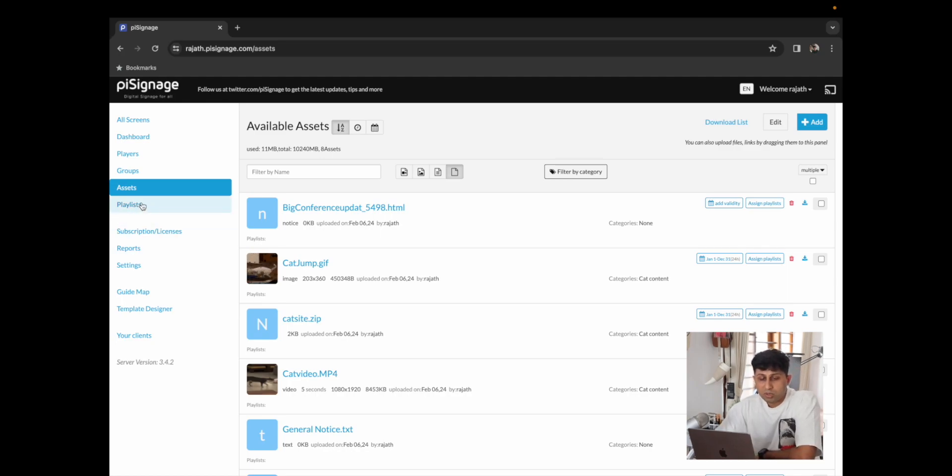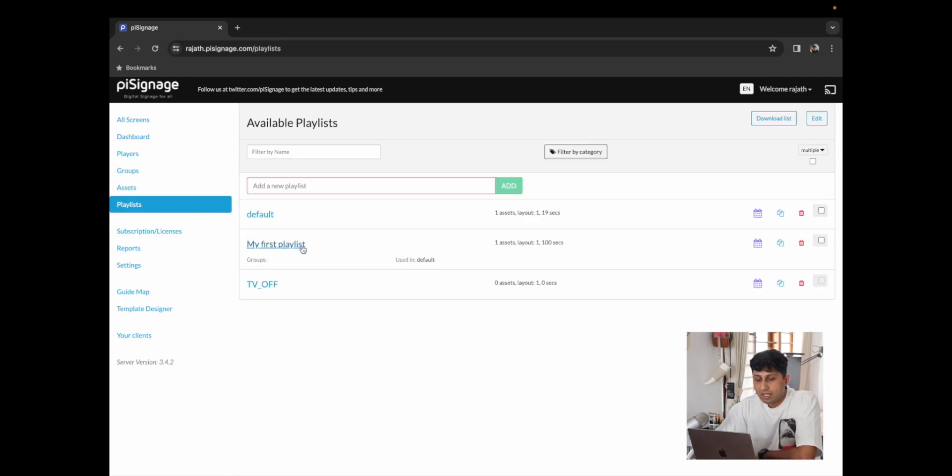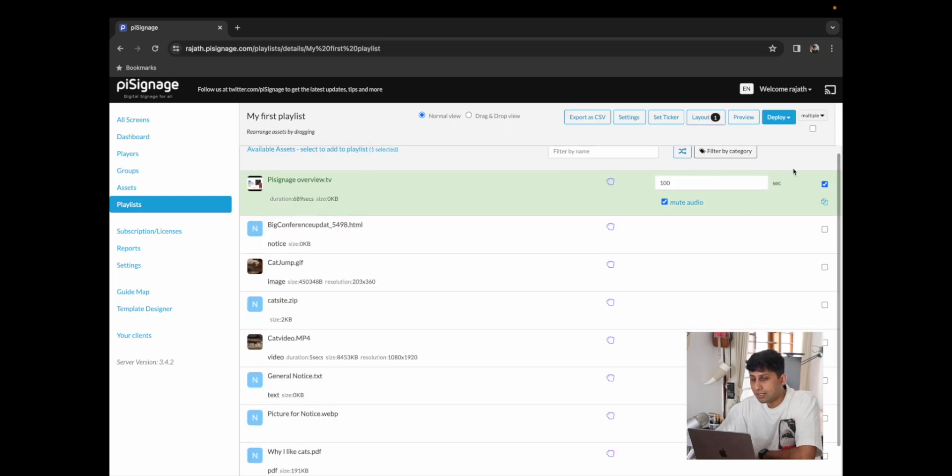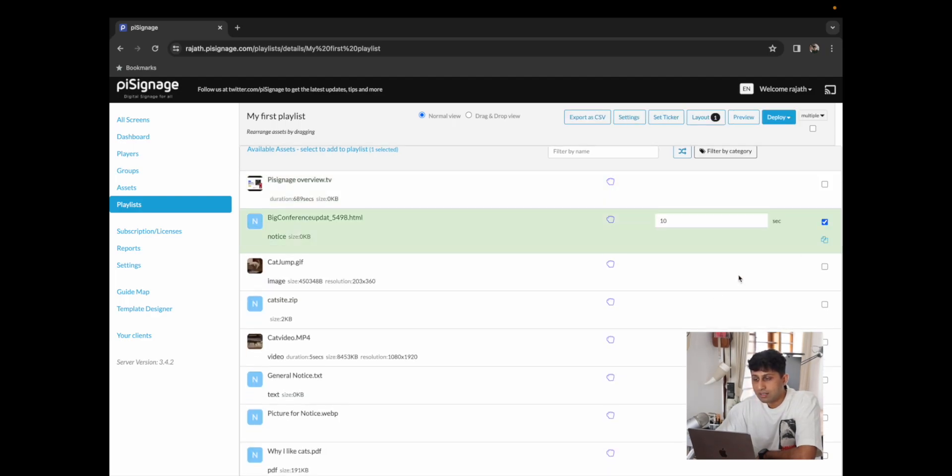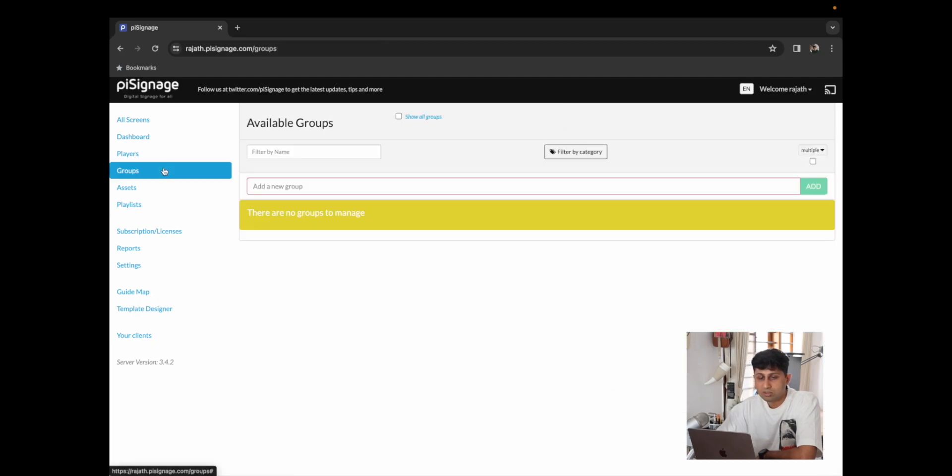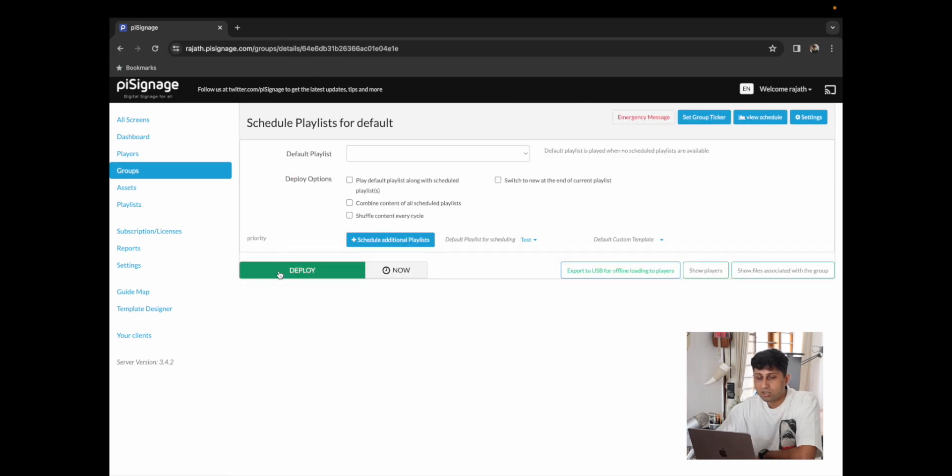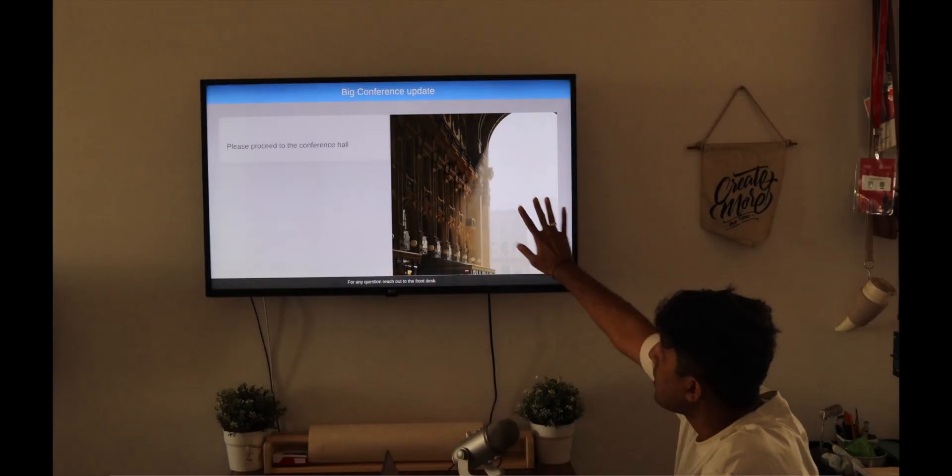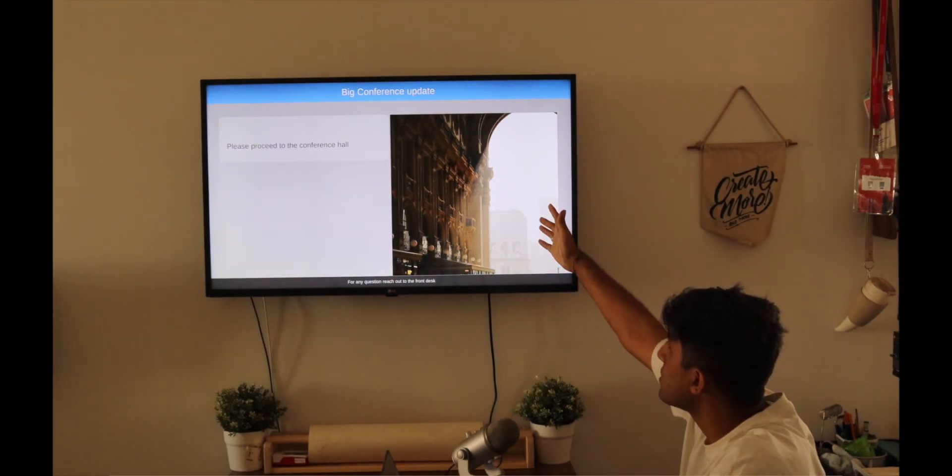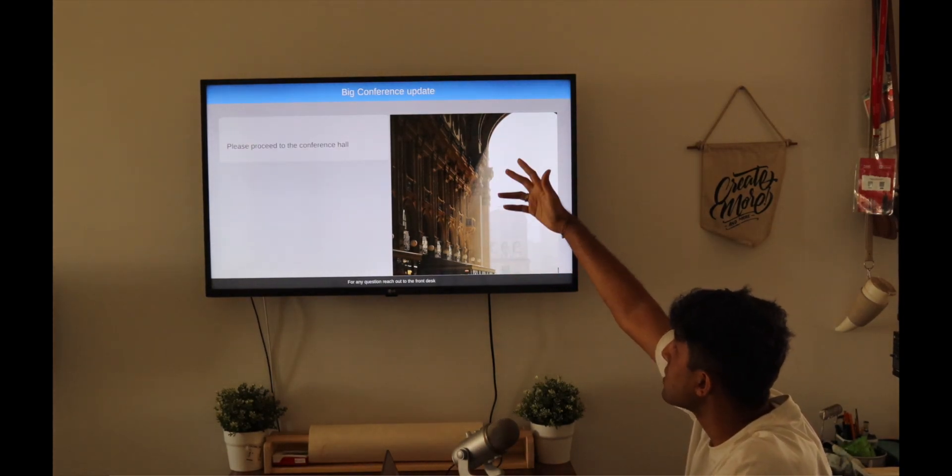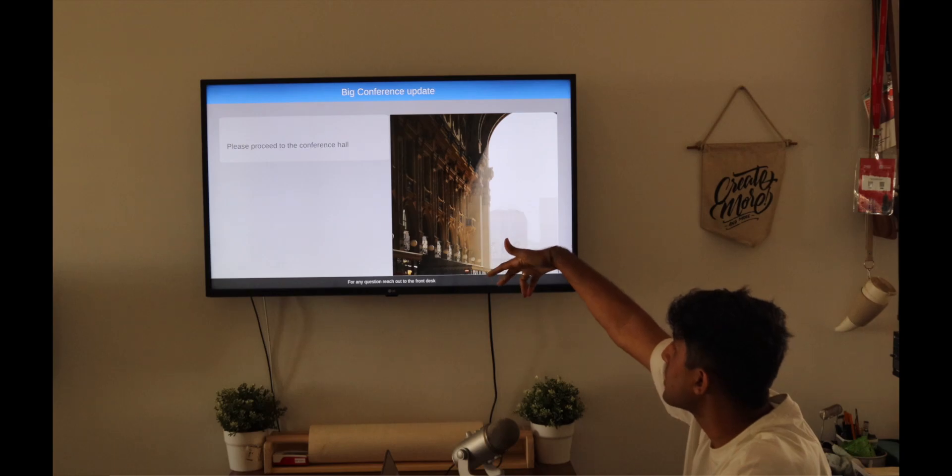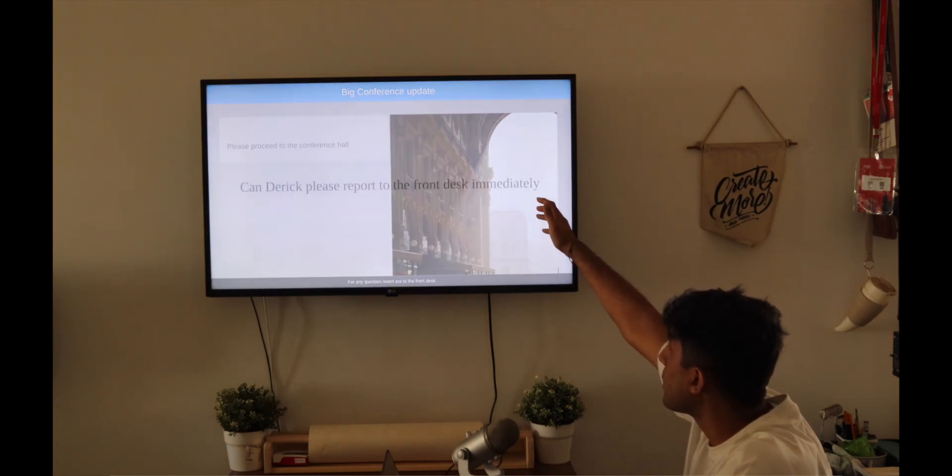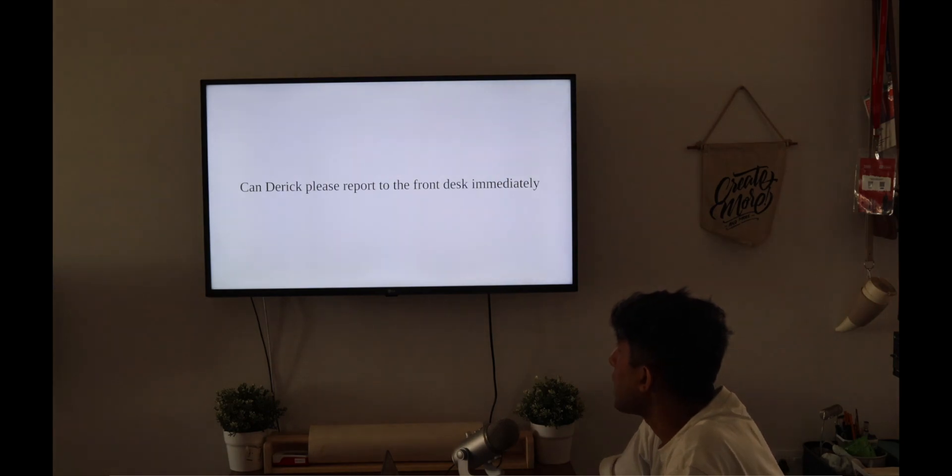With that being said we do have our message and notice ready so we're ready to deploy the same. So I'm going to go back to my playlist and I'm going to deselect the links that we had chosen and instead select the big conference notice along with the general notice text, go back to our groups and click on deploy. Now that our screen is updated we should see the notice with all of our information, the title, the body of text and the footer and they should be followed by our message that we had.